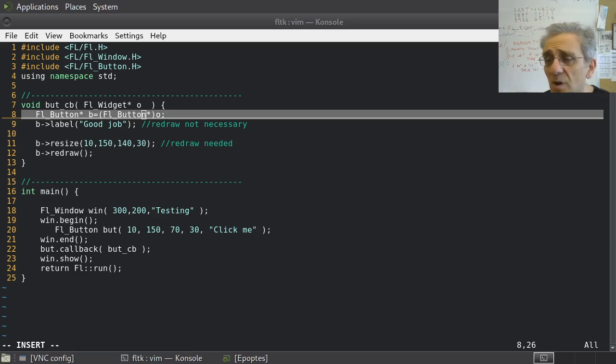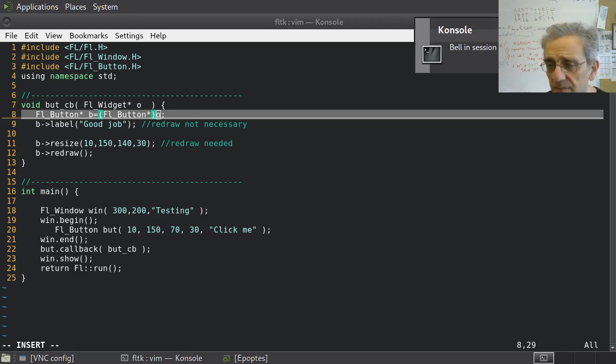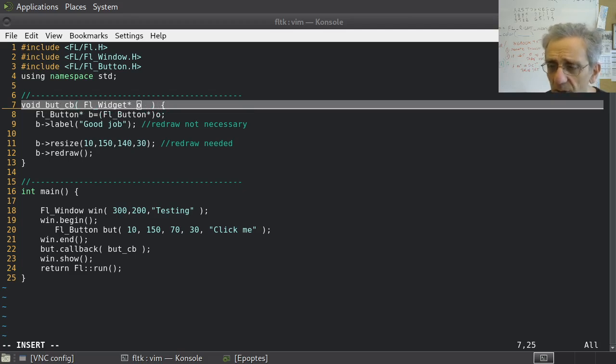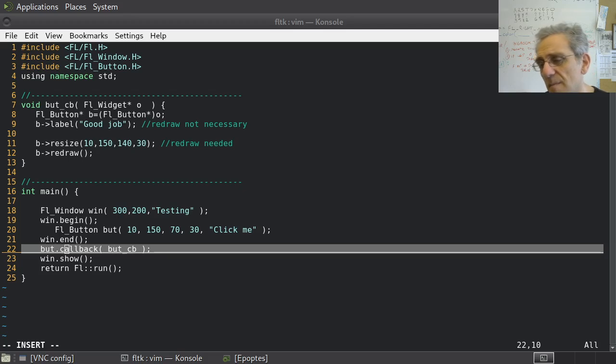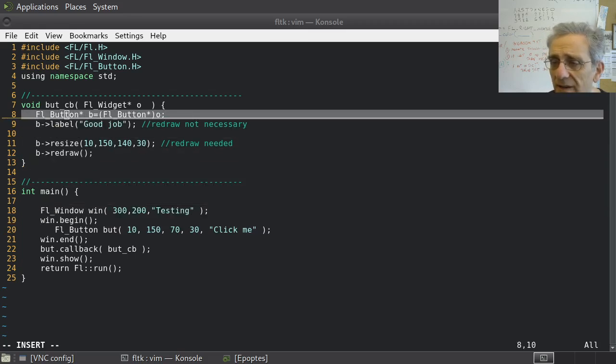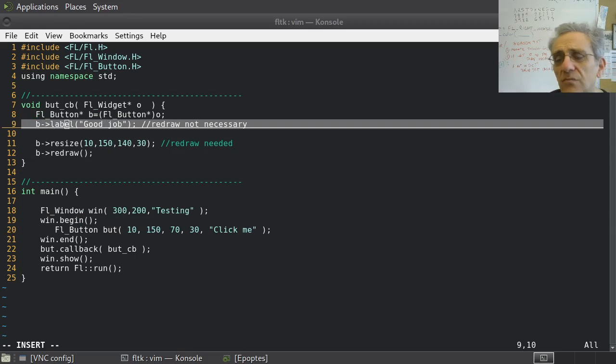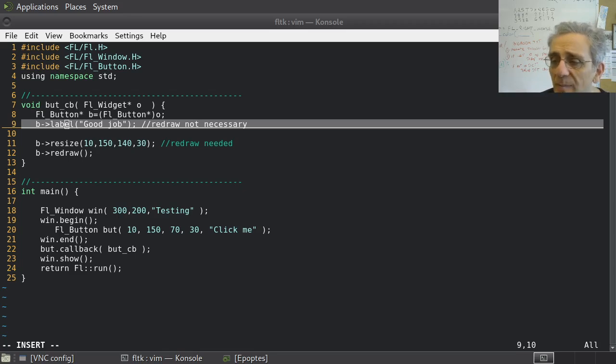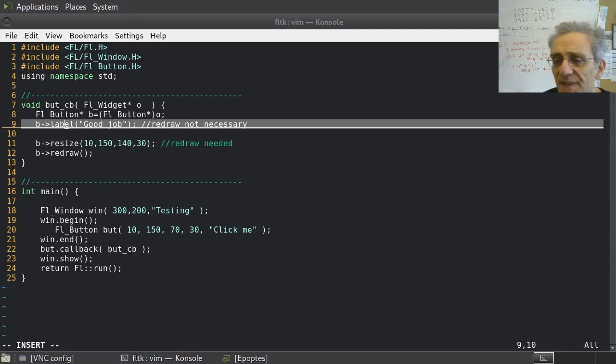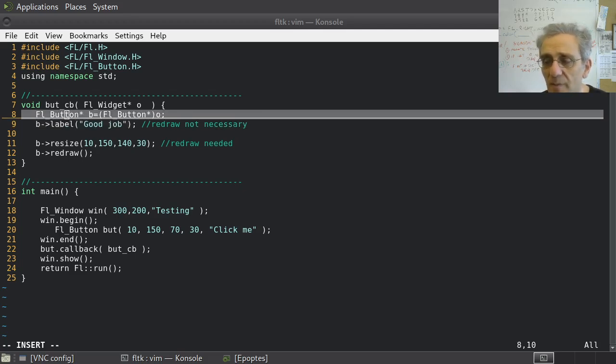Here, what am I doing? I'm casting O on line 8, casting O to a FL button pointer. Notice why am I doing that. Because O is actually an FL widget pointer. But I know that here, I'm sending a button. So I'll cast it to the correct widget type. And then I can call label. I didn't really need to do that. Why not? Because label is not specifically for a button, it's actually a widget method. But that's fine. Either way, I like to be explicit and clear. That's why I've done it by casting it to a button.